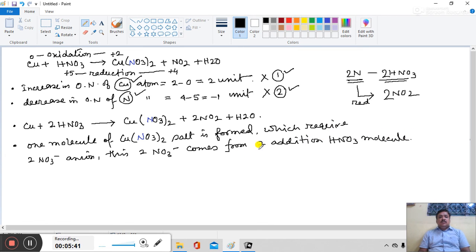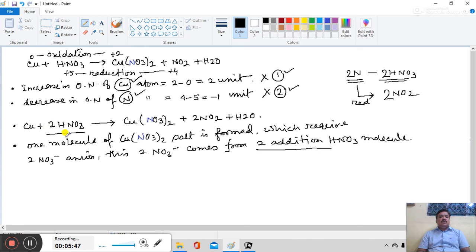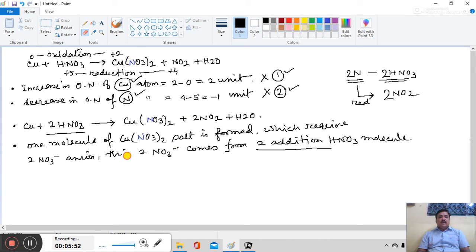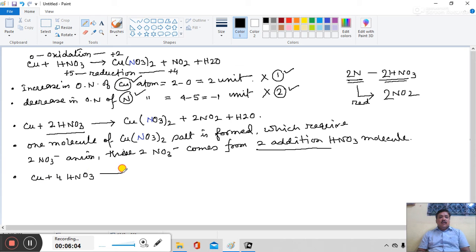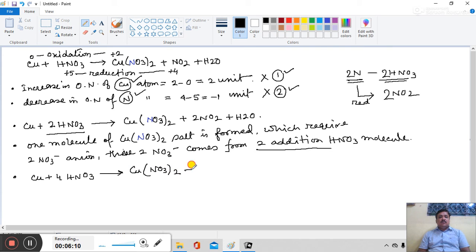This 2 additional HNO3 molecules and this 2 HNO3 molecules, so total 4 molecules of HNO3 is required. So, the reaction becomes Cu plus 4 HNO3.